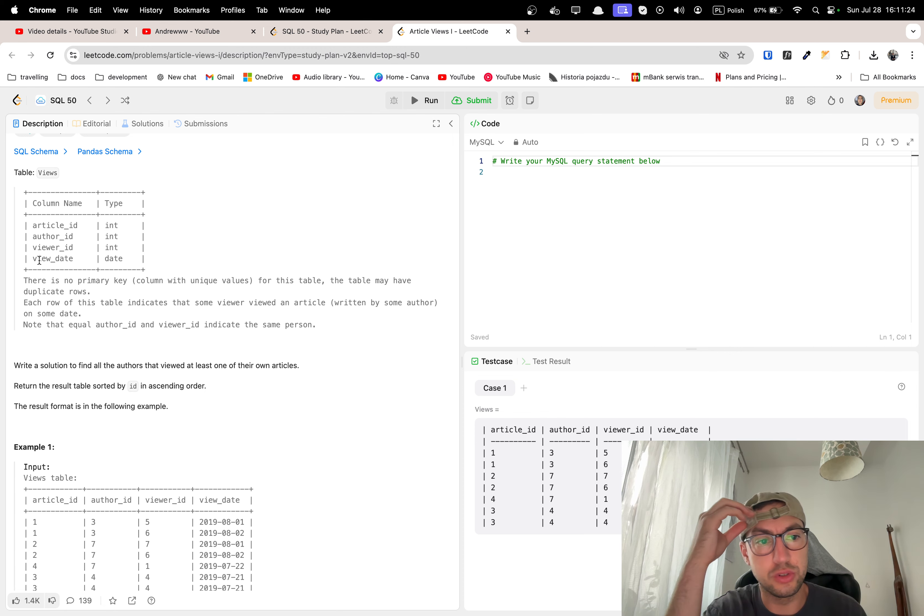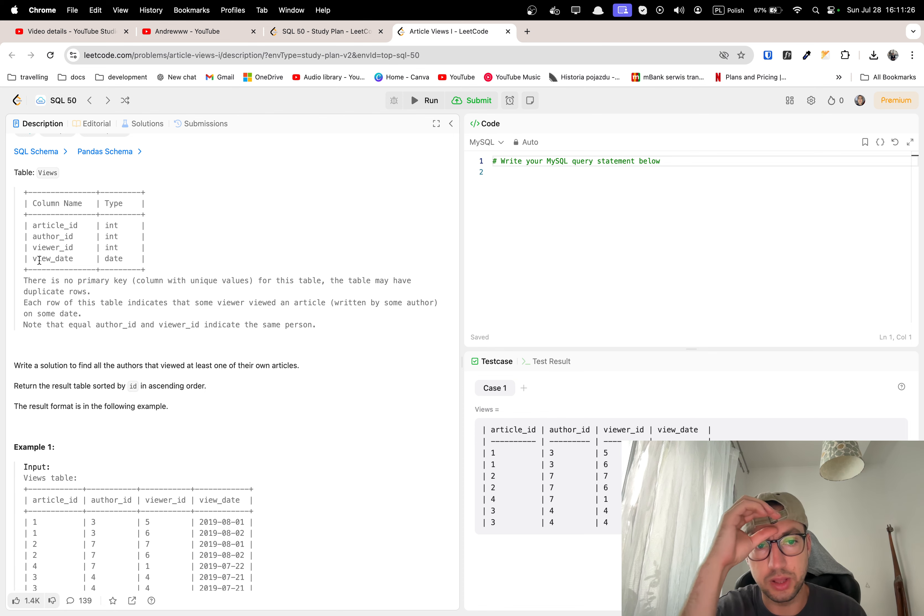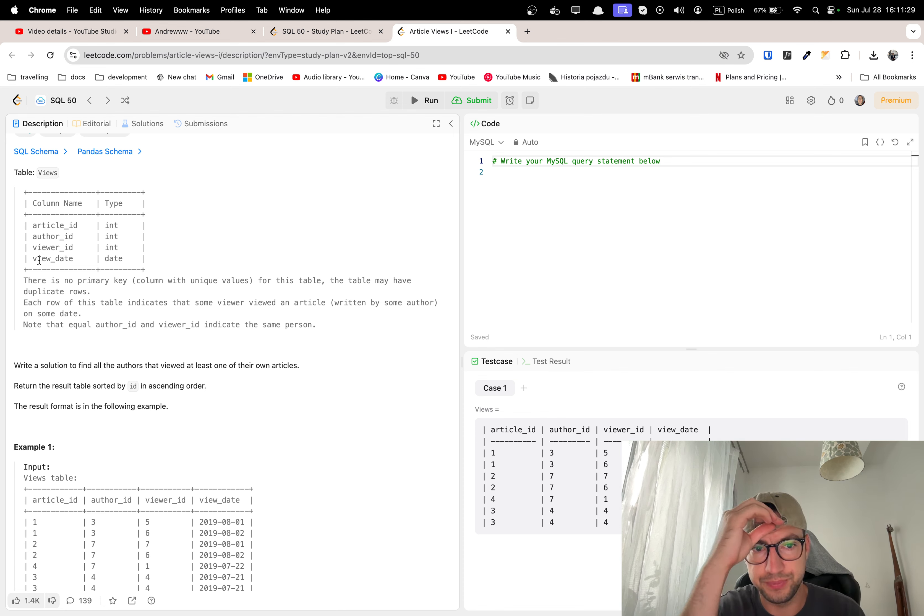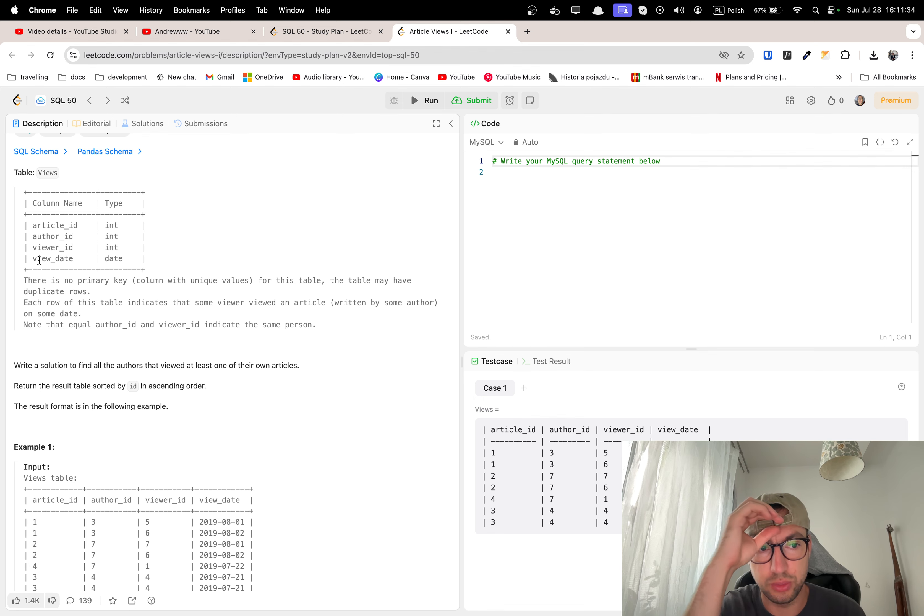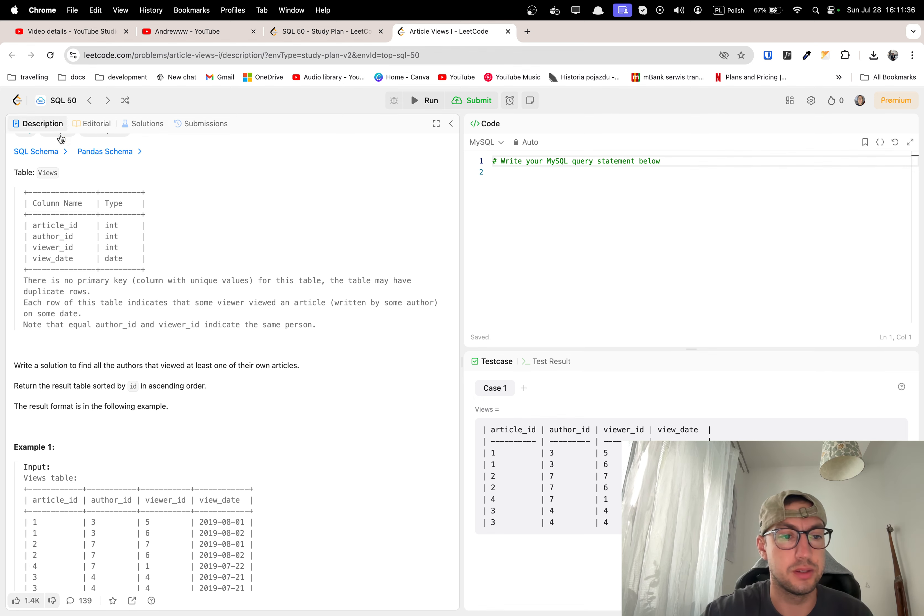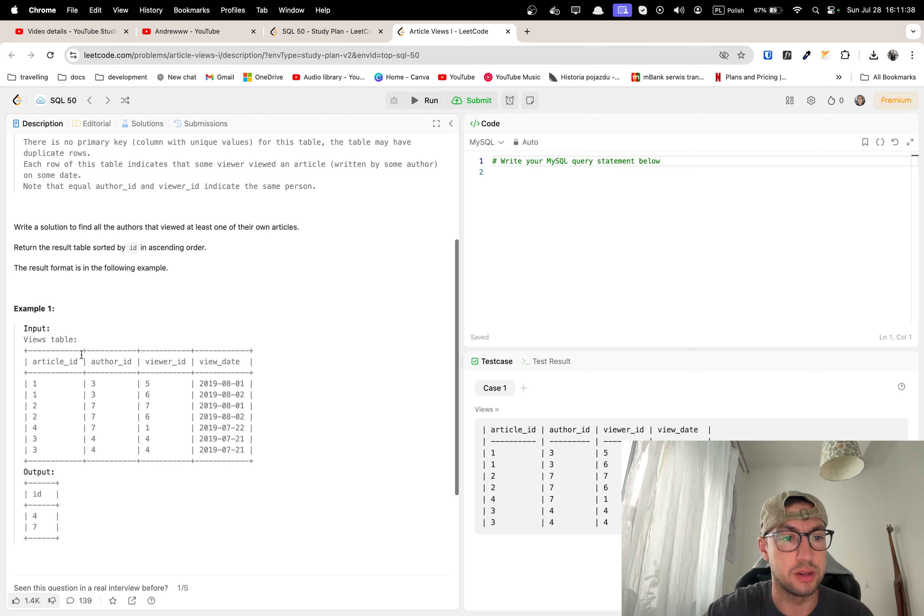Write a solution to find all the authors that viewed at least one of their own articles. Return the result table sorted by ID in ascending order. The result format is in the following example.